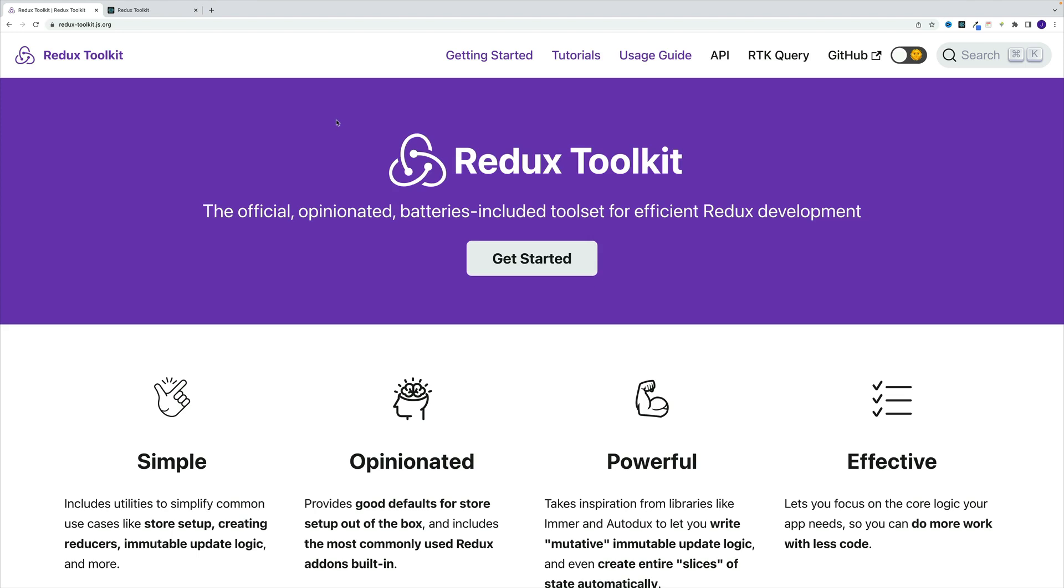What's up everybody, this is John from Coding Addict, and welcome to Redux Toolkit tutorial video. As far as the elevator pitch for Redux Toolkit, essentially Redux Toolkit is good old Redux, just with batteries included.